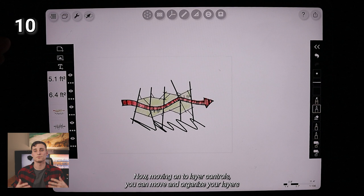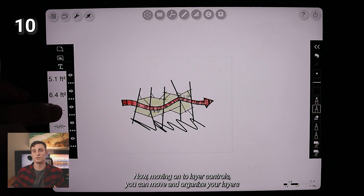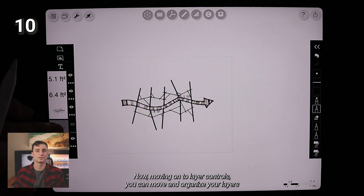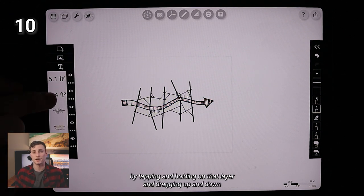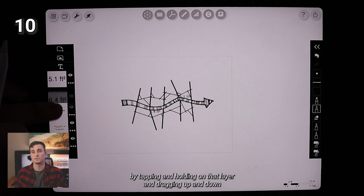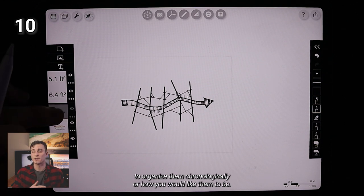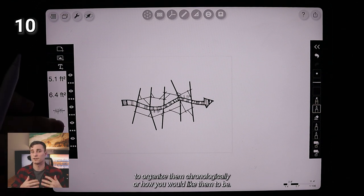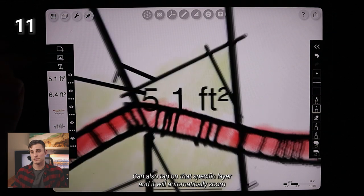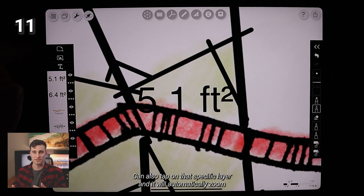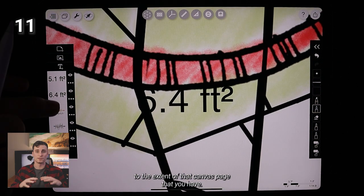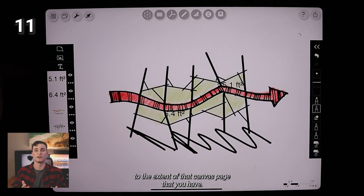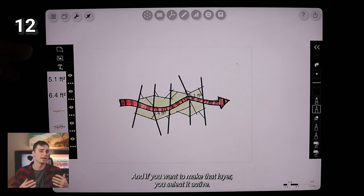Now, moving on to layer controls, you can move and organize your layers by tapping and holding on that layer and dragging up and down to organize them chronologically or how you would like them to be. You can also tap on that specific layer and it will automatically zoom to the extent of that canvas page that you have.